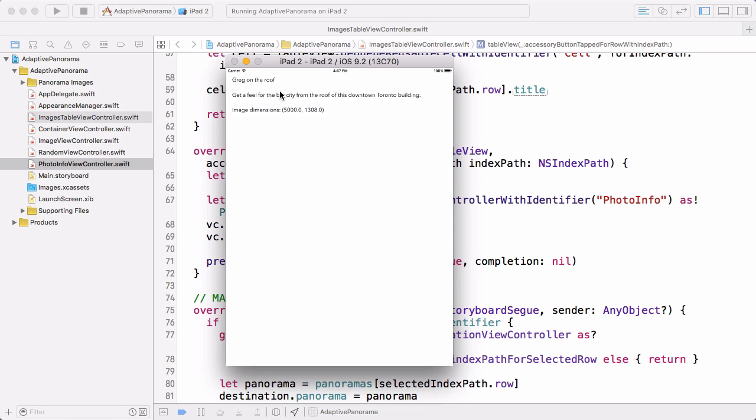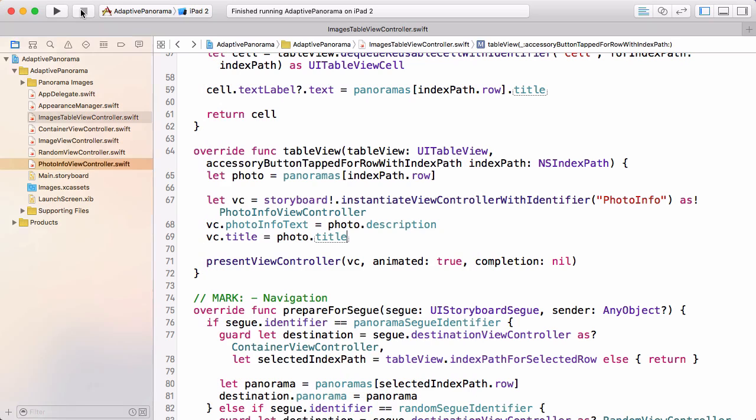So the two problems are we need a way to dismiss this view when it shows full screen modal, but here I'm running on the iPad and there's plenty of room to show this in a popover. We really want to show this in a popover on the iPad, so let's solve those problems.